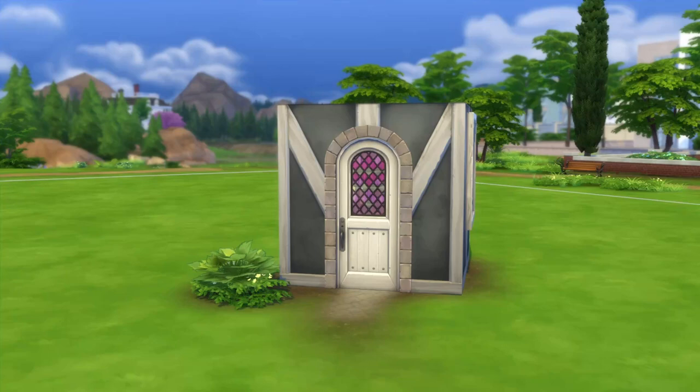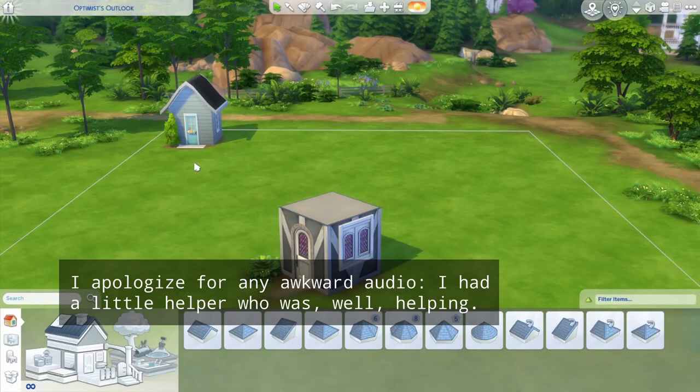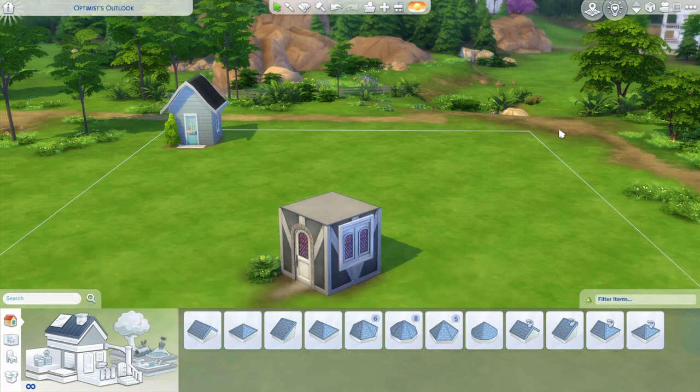Hello guys and happy Saturday! Hope you've been having a good weekend. If you saw this house in my video yesterday, then you know that this entire month we are talking about roofing in The Sims 4.